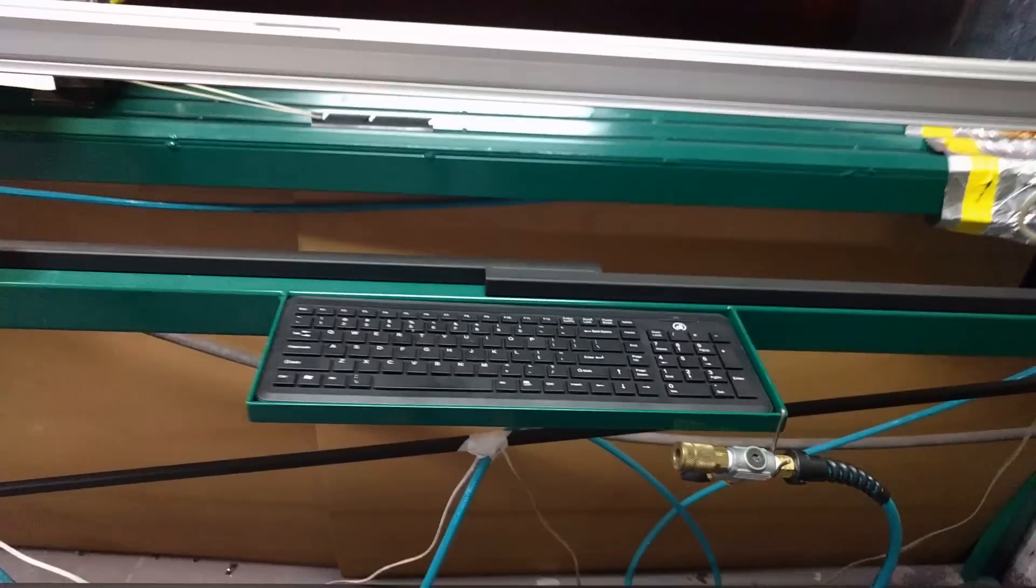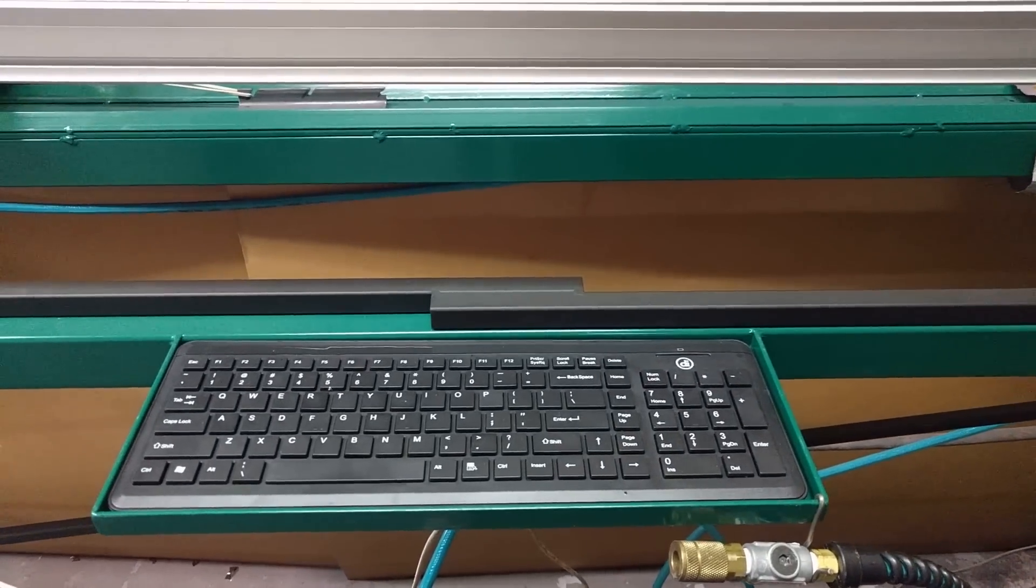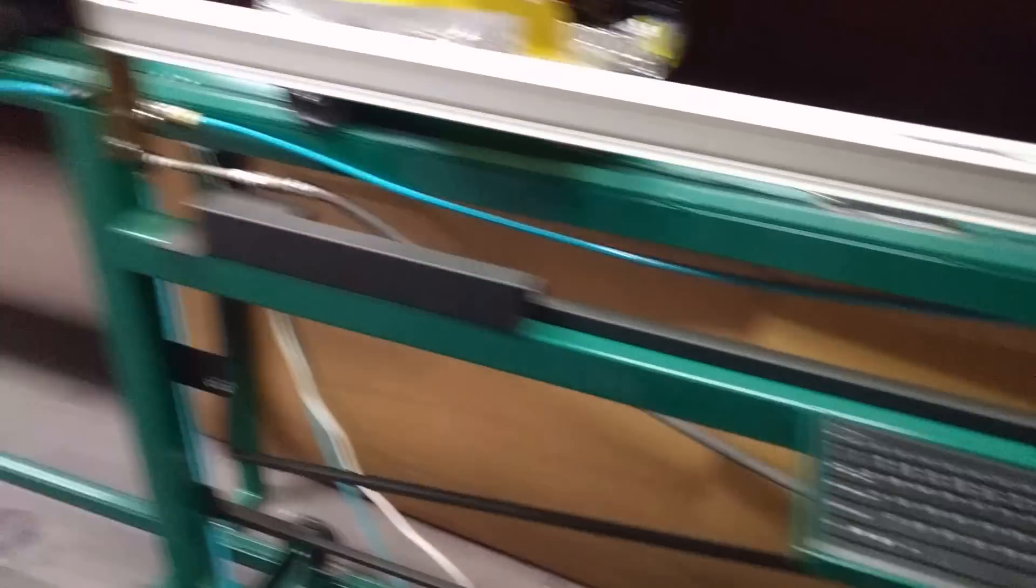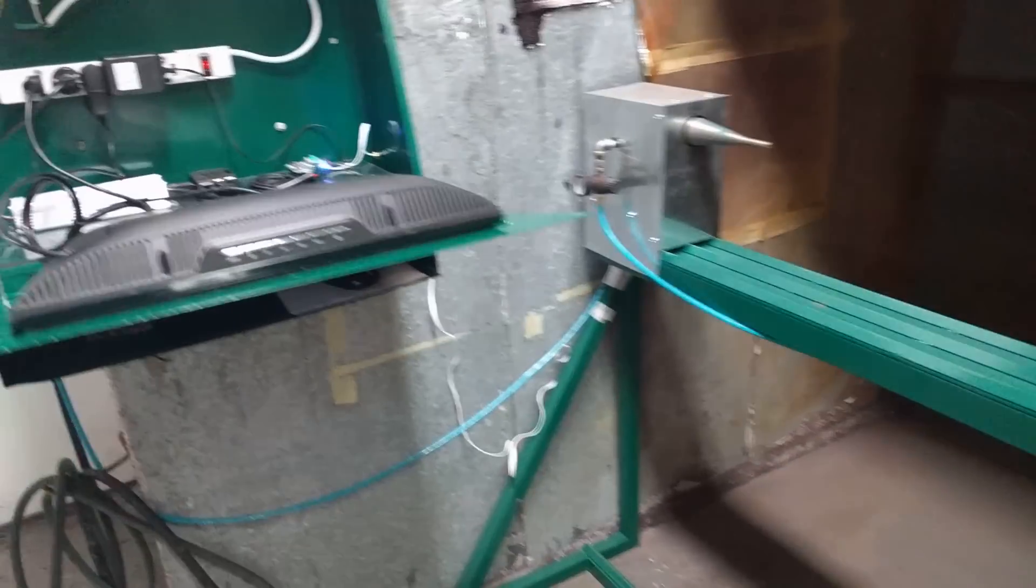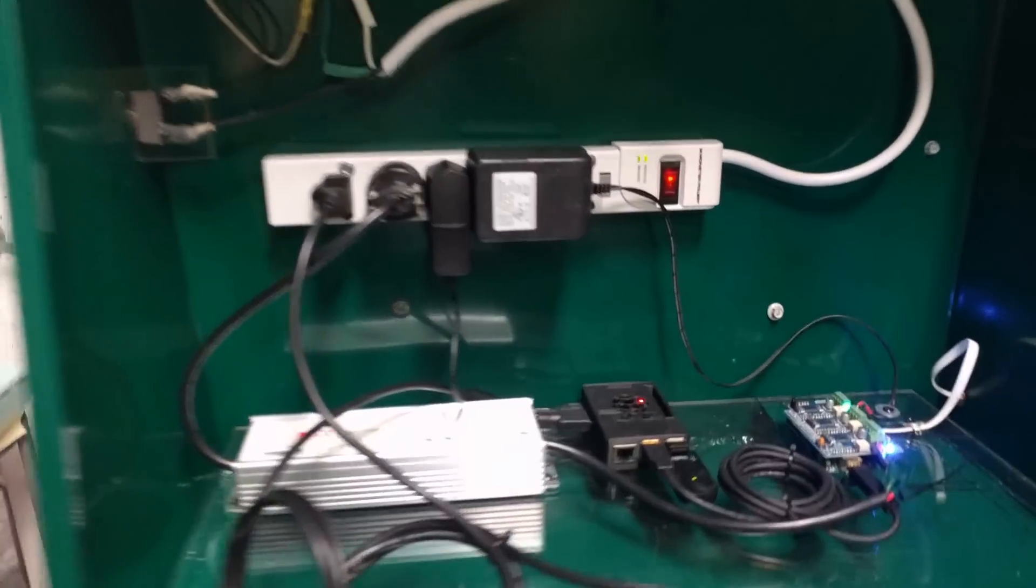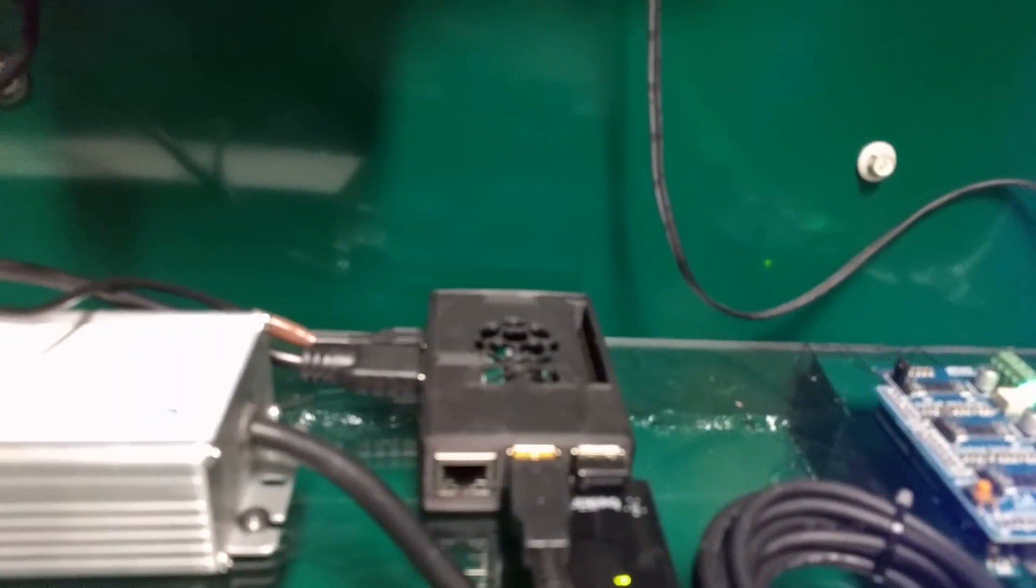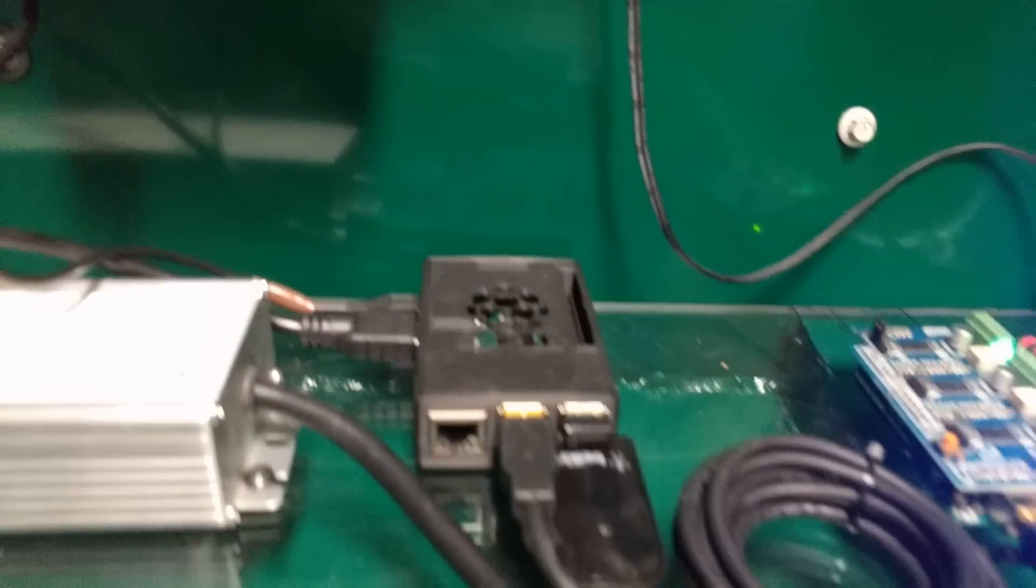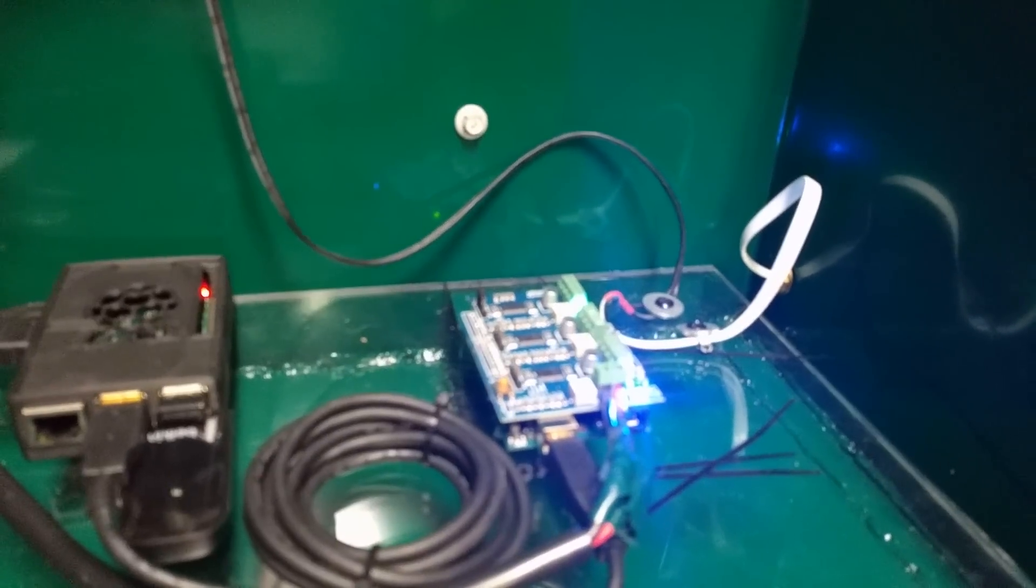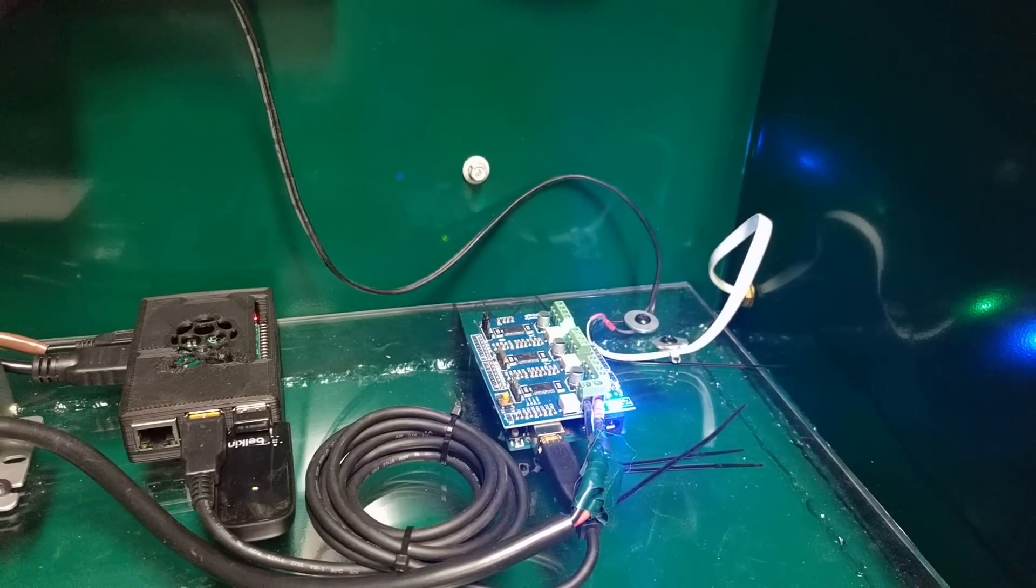We built this mount to hold the keyboard and inside the unit we have a Raspberry Pi, Arduino, and a gerbil shield.